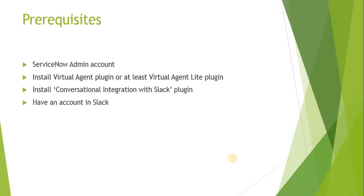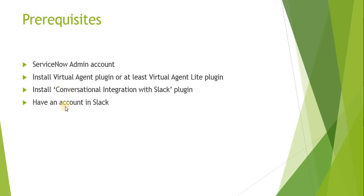So these are some prerequisites before the integration. You need to have a ServiceNow admin account, install Virtual Agent plugin or at least Virtual Agent Lite plugin, install conversational integration with Slack plugin, and have an account in Slack.